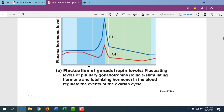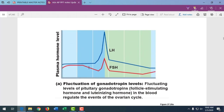Gonadotropins are tropic hormones that act on the gonads. LH and FSH come from the anterior pituitary. There's a surge of LH right at the end of the follicular phase — here the follicular phase is shown in blue and the luteal phase in green. That huge surge of LH from the anterior pituitary stimulates ovulation — that's when the ovary releases the egg.